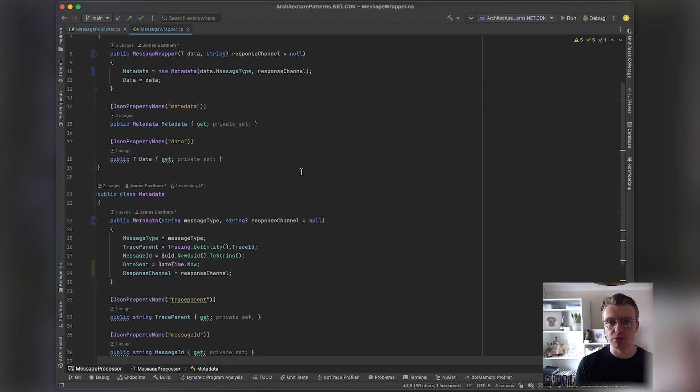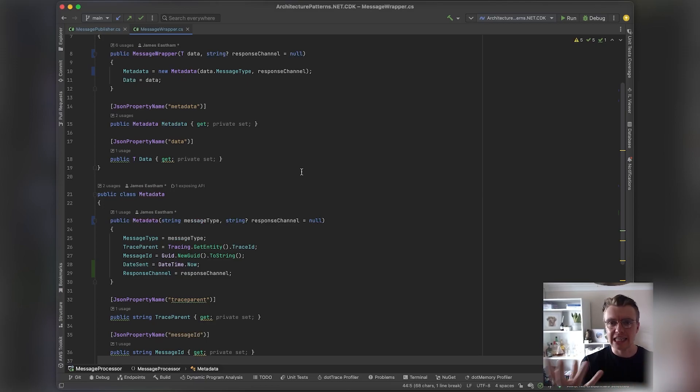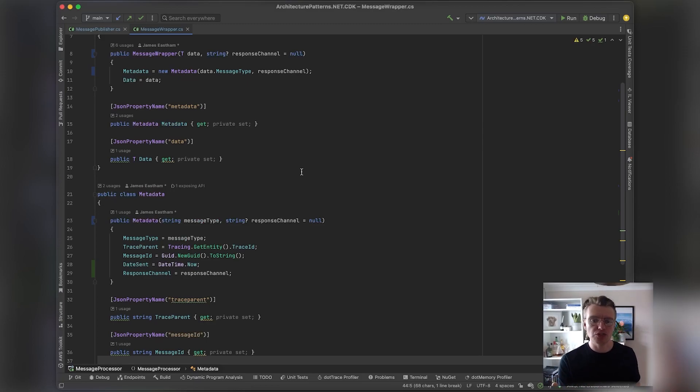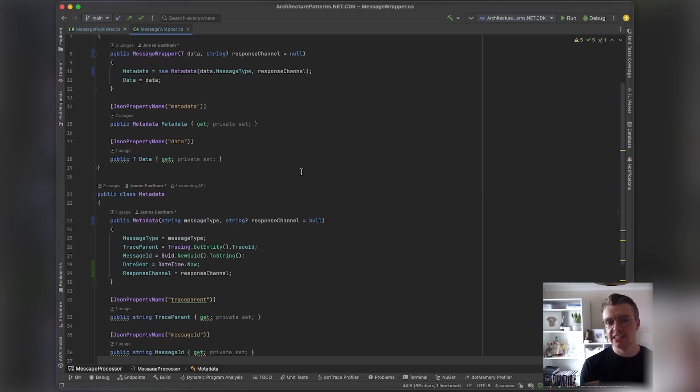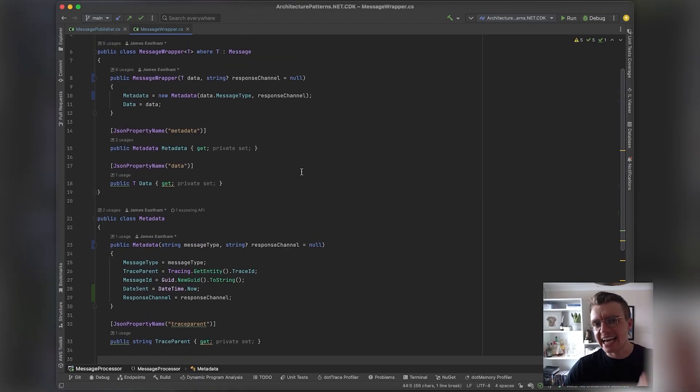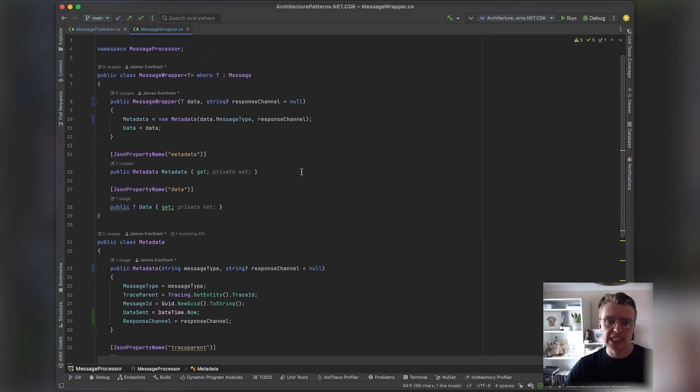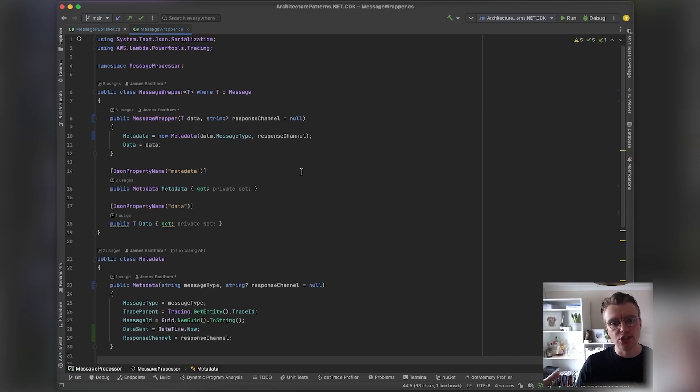When we create this message wrapper object, we create this new metadata section that will include some really useful information so our consumer can then consume that message and carry on the trace. It can link all these distributed traces together, it can easily implement idempotence because we've got the unique message identifier, and it can send a response back if it needs to—it knows where to send the response. Just be really intentional about the schema that you use, the format of your message, and try and get that consistent across your entire organization.